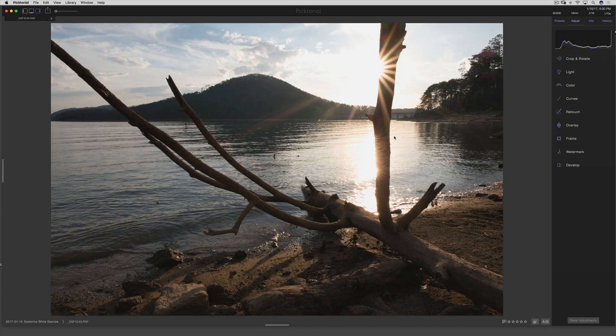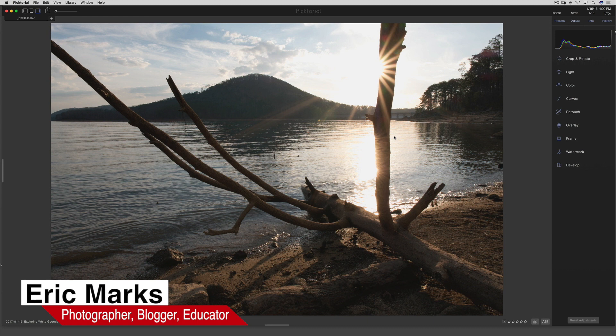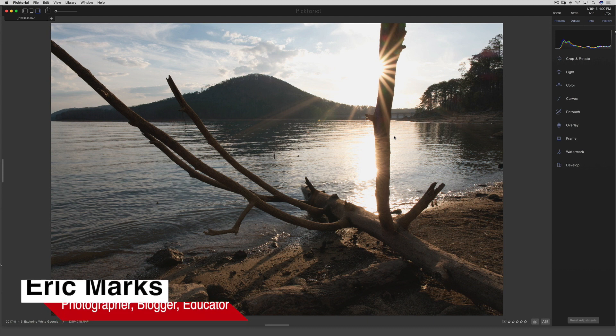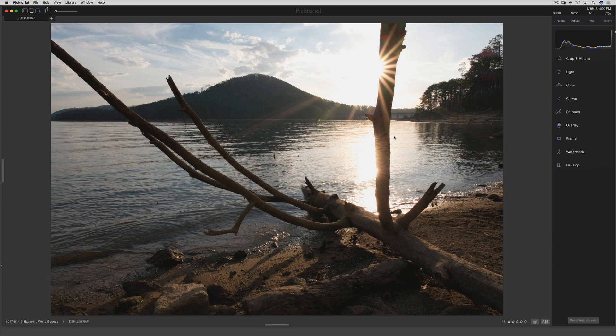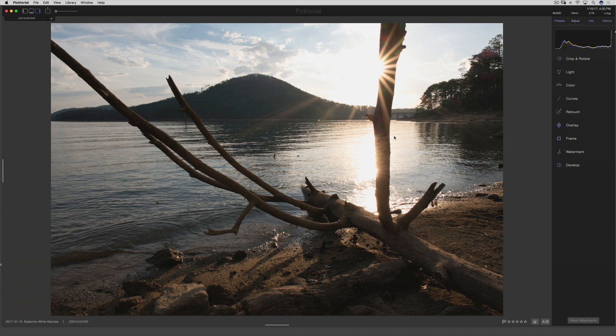Hello everyone. Eric Marks here again with FindingMiddleEarth.com, and today we're going to be talking about Pictorial. This is going to be a super quick video, just a quick demo. I'm recording this a day before you're watching this, which you should be watching on the morning of Wednesday the 16th in 2017.